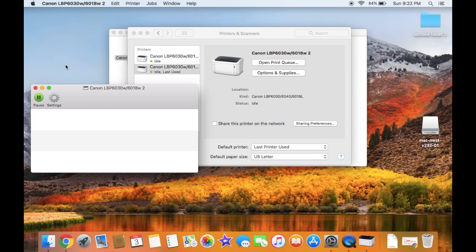That's how you set up a Canon LBP6030W printer on a Mac. Thank you so much for watching. If you don't have that USB cable, click the link in the description below. Thank you for watching, I'll see you later.